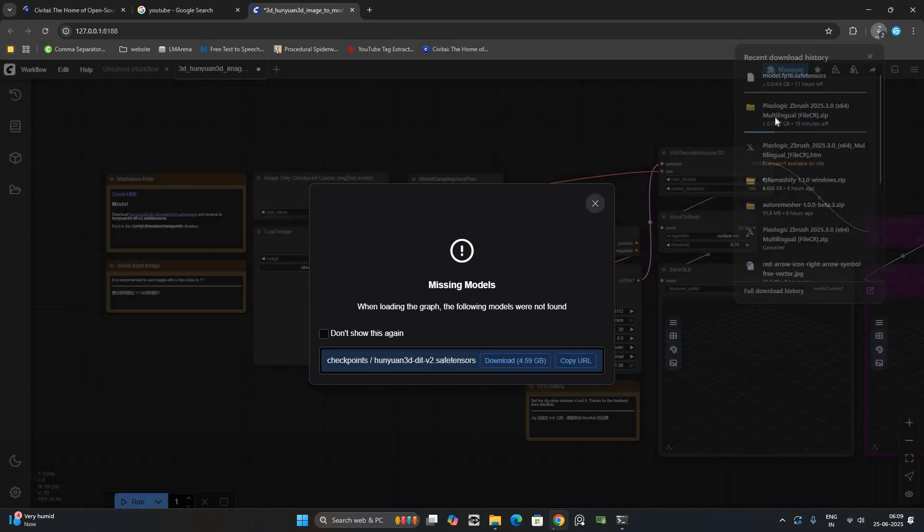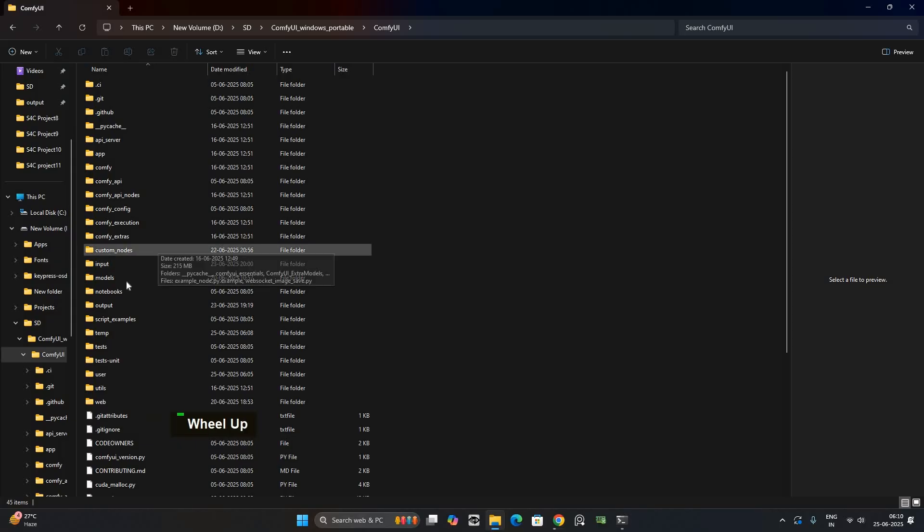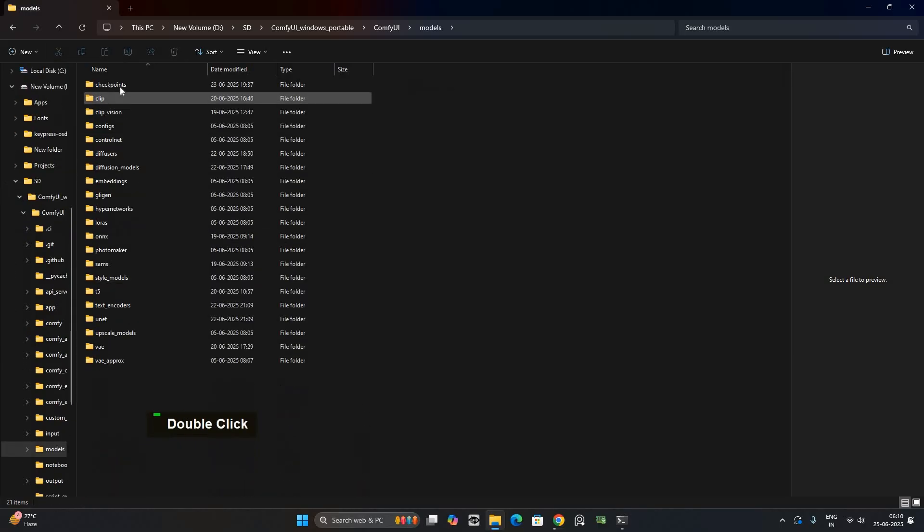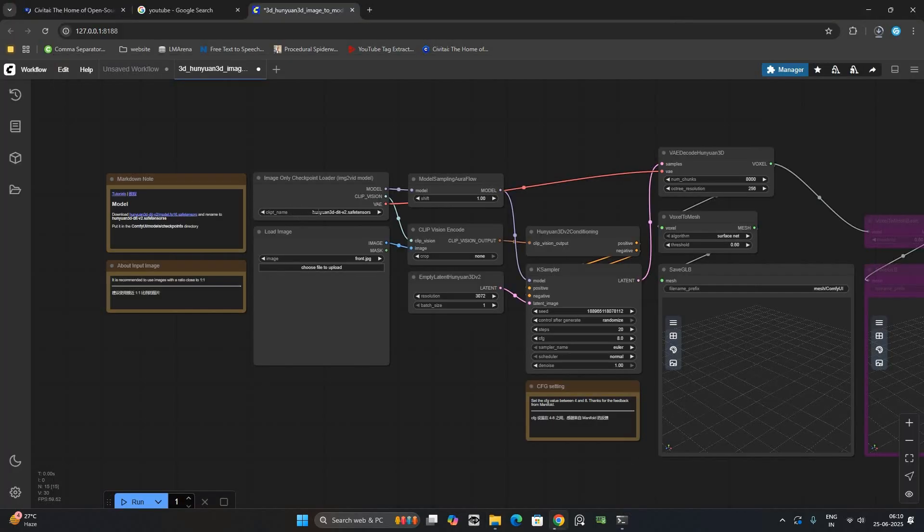Once downloaded, move the file into the Comfy UI Models Checkpoints folder. Go back to Comfy UI.